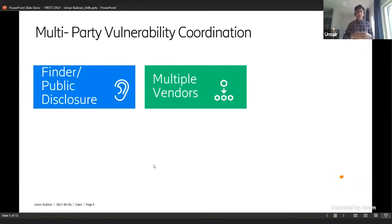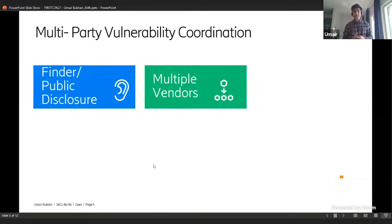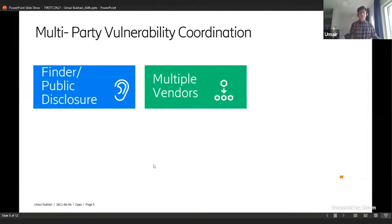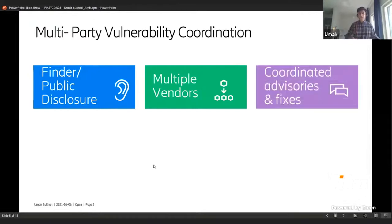What we're really talking about here is dependencies. In today's software world, dependencies are almost unavoidable. The modular approach to building products is accepted and very valuable, but when you do that, the complexity of handling vulnerabilities with these dependencies and multiple parties involved comes in — that's the second big factor of multi-party vulnerability coordination.